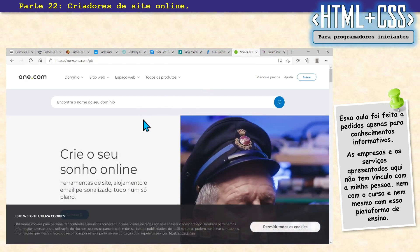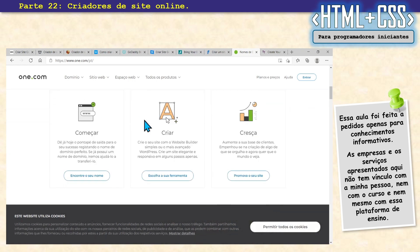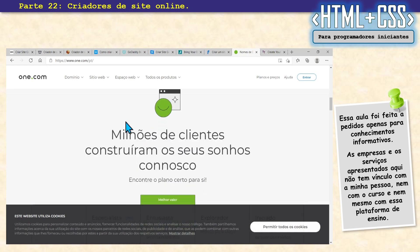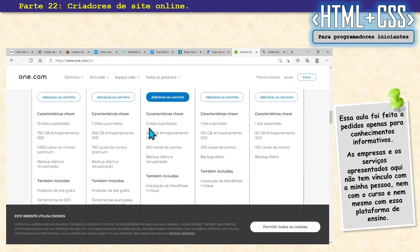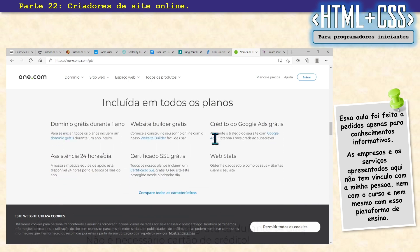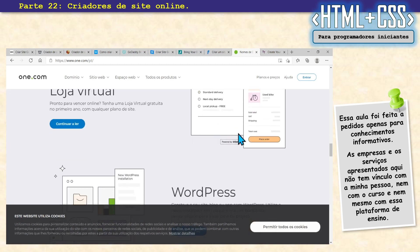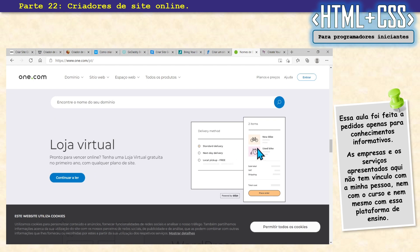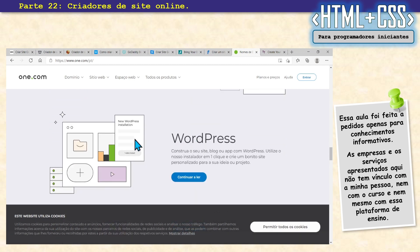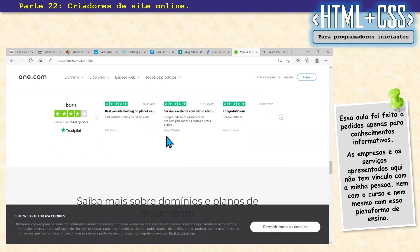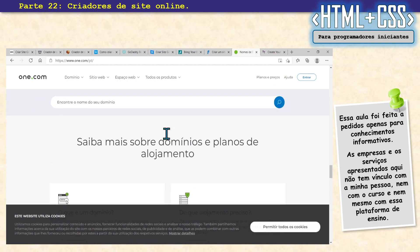Tem outra aqui também: o One. Segue a mesma ideia. Já tem os preços para você. Tem o modelo de loja. Ele já tem tudo pronto, loja e WordPress. Esse é o One.